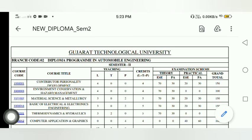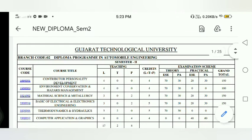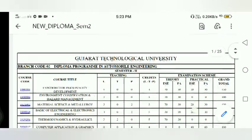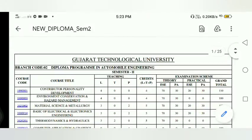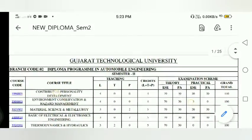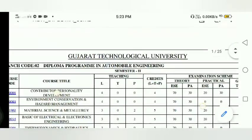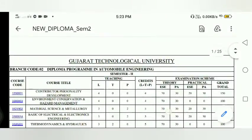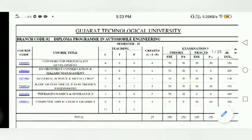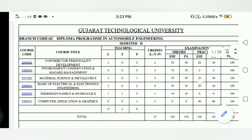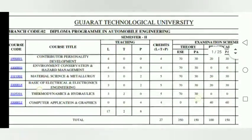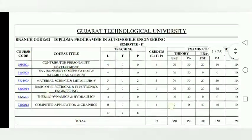Here is your Diploma Sem 2. Here is the subject, here is your PDF, here is your branch, and here is your subject.